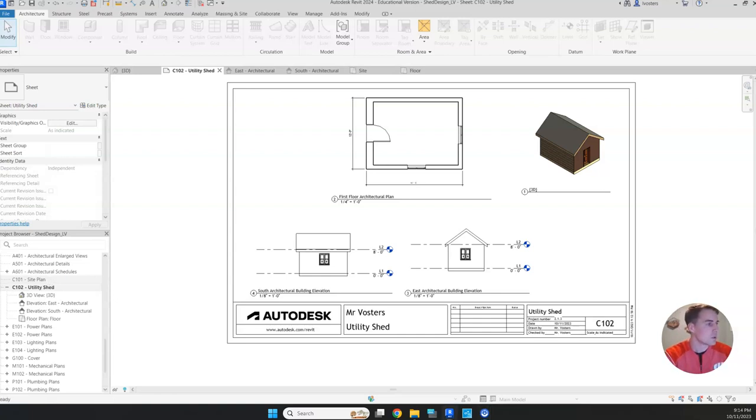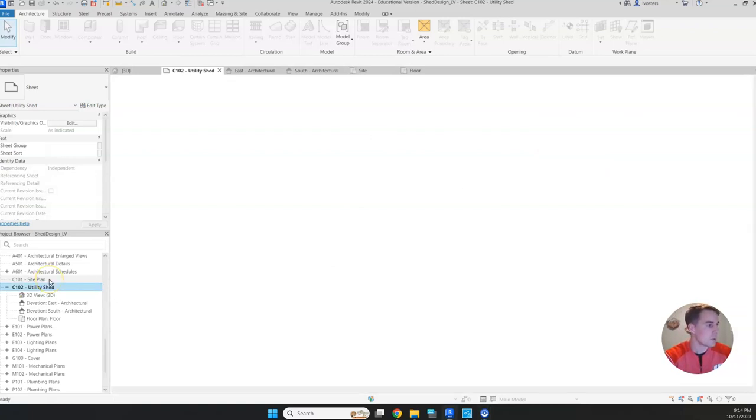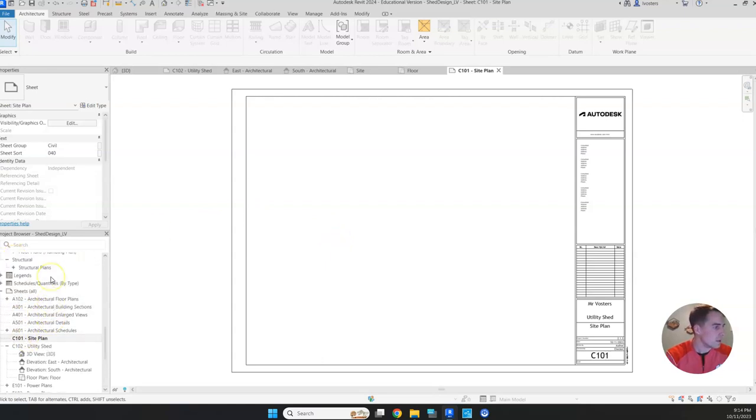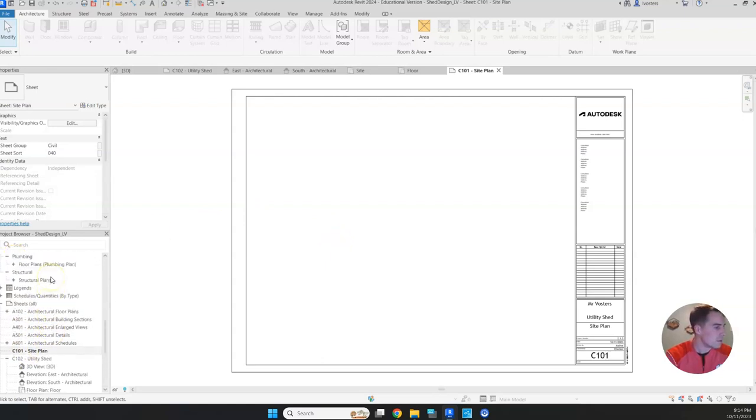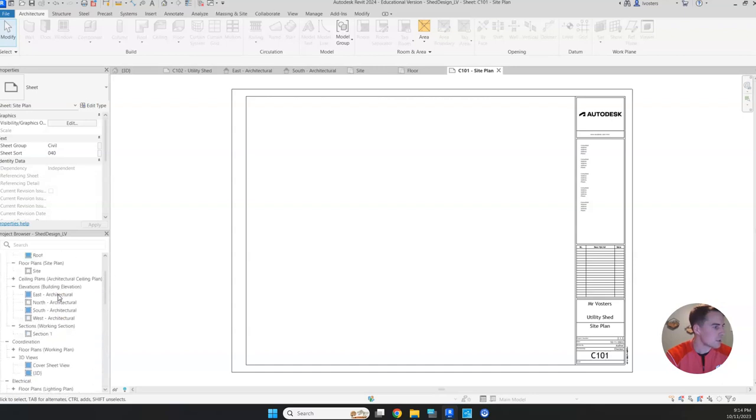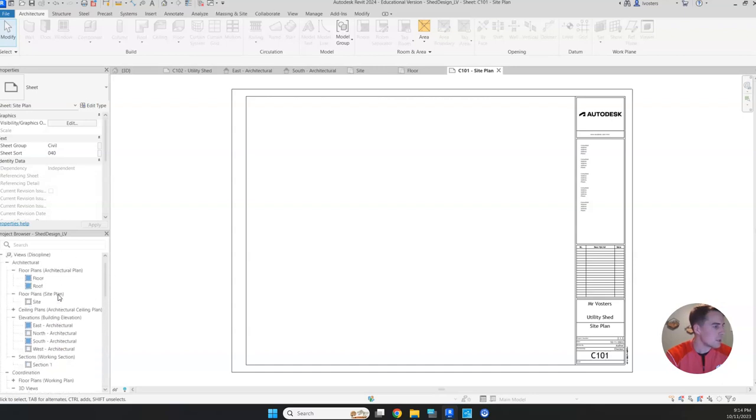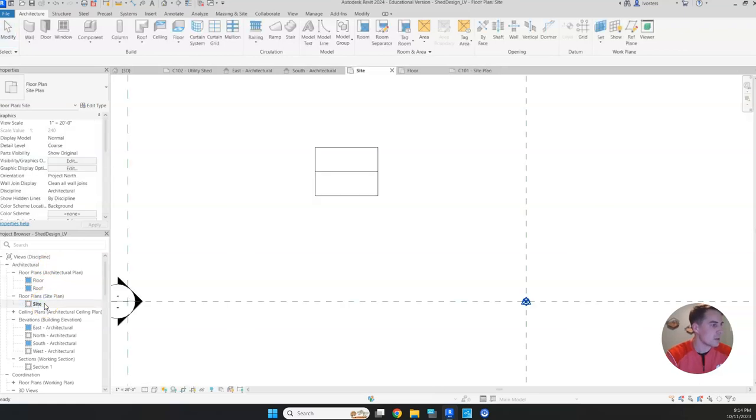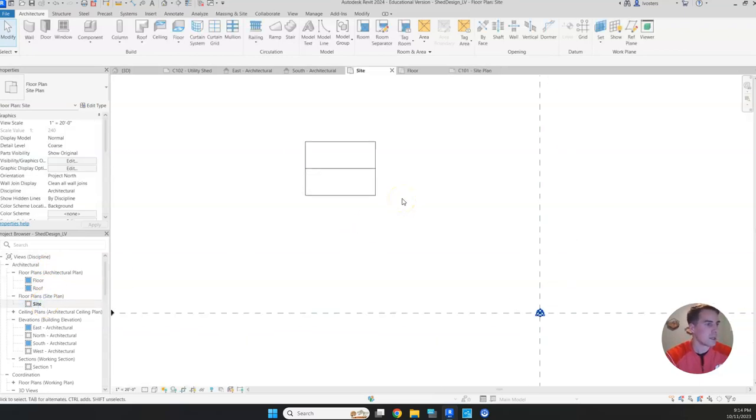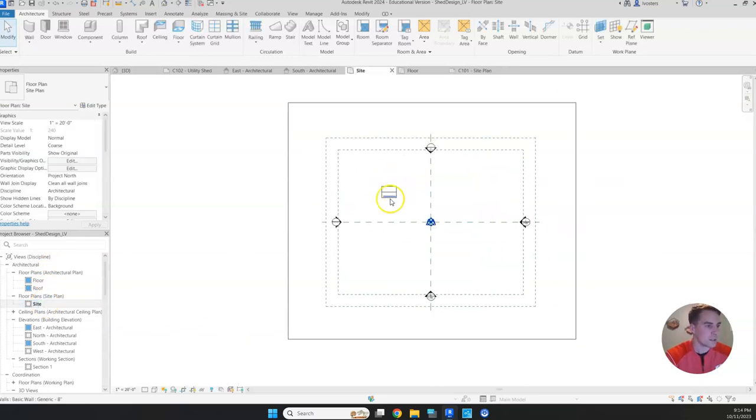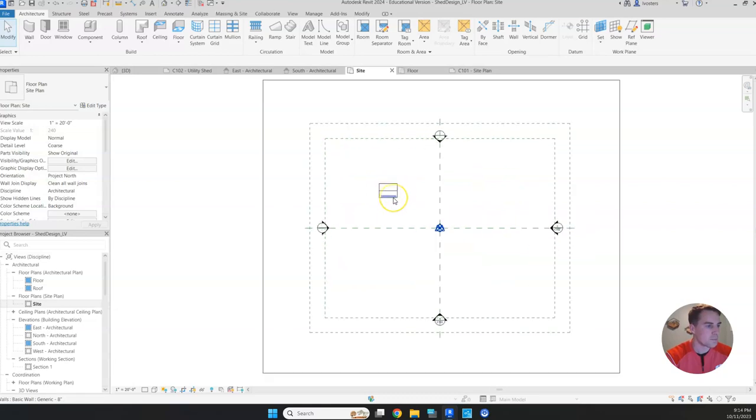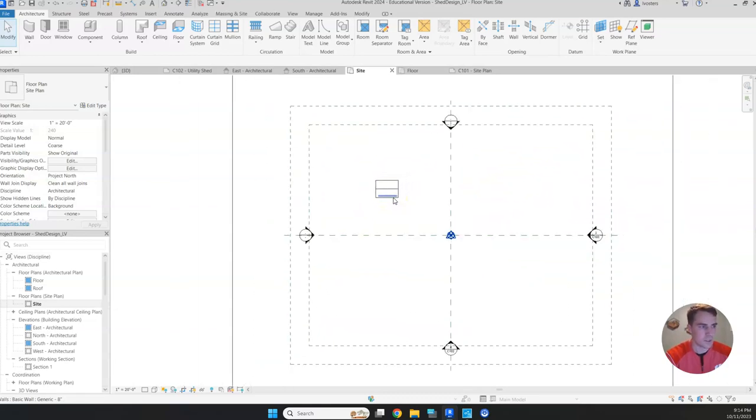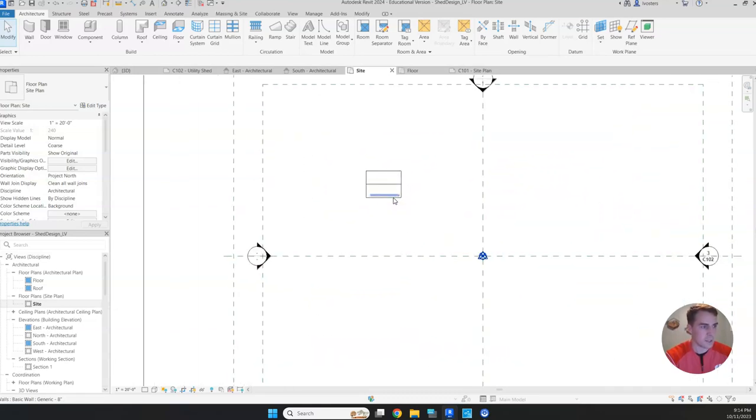We'll go into our site plan. We don't want our site plan sheet, we actually want to go into our site plan itself, and that's going to be up near our floor plans. Click on that. You may need to zoom in a little bit. There's our shed, and you can see the site that it's on.